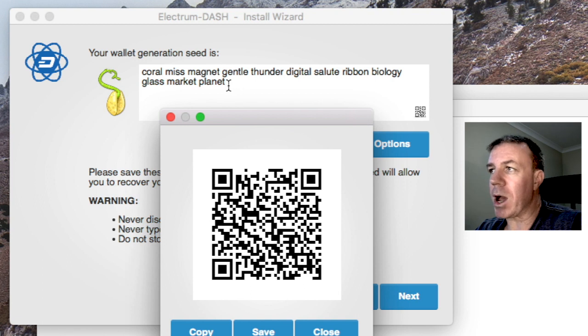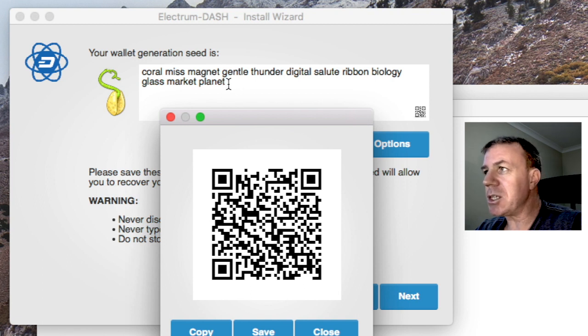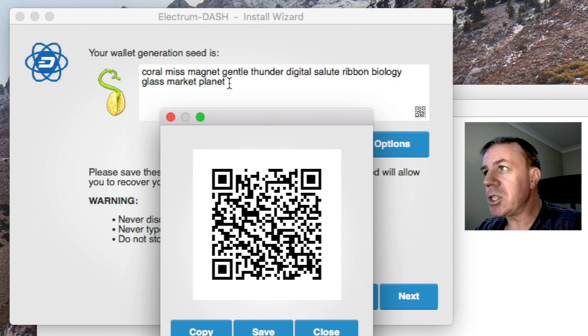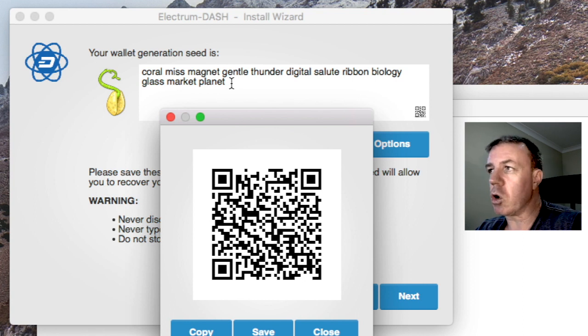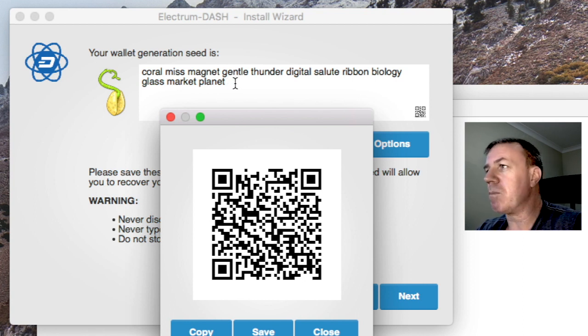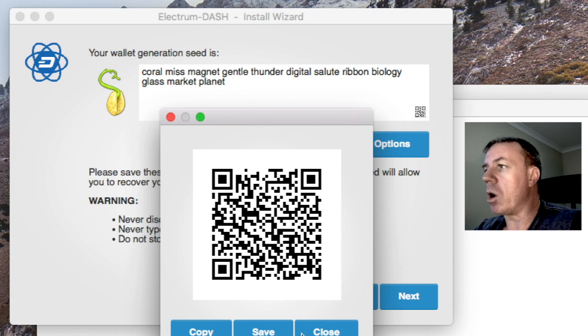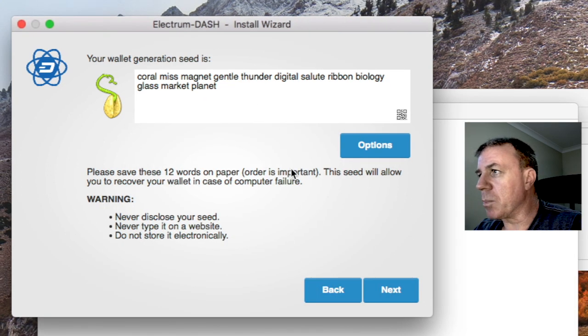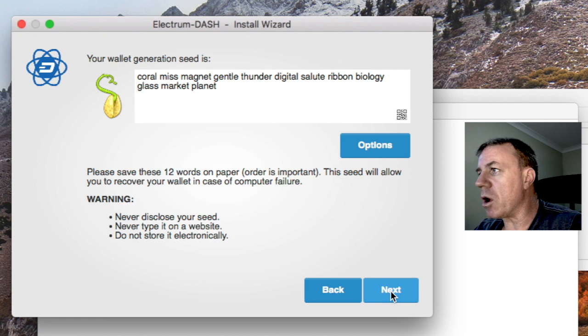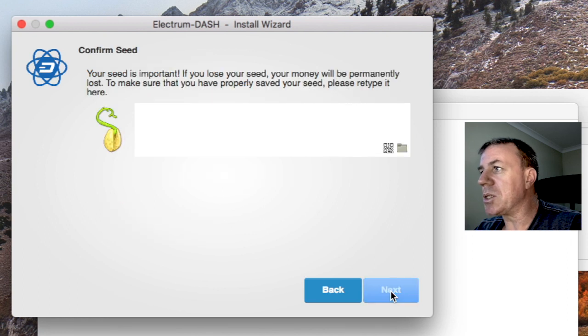And I would suggest you put your private seed and perhaps also your QR code as well, but at least your private seed in two safe places. Now, if anyone gets their hands on these, anyone else, they have access to your funds, as long as they kind of know what they're doing and can open up a wallet and so forth. So we're now going to proceed to the next window.